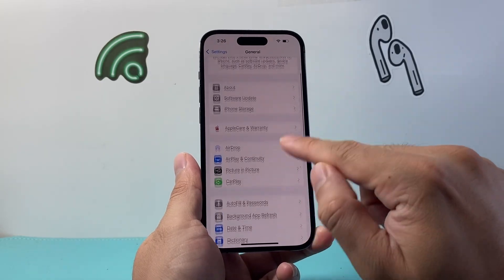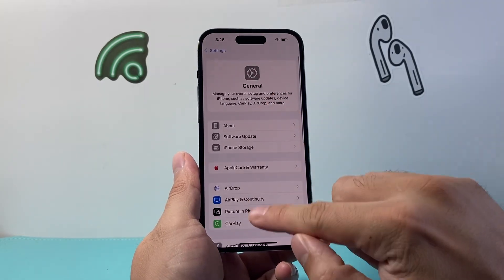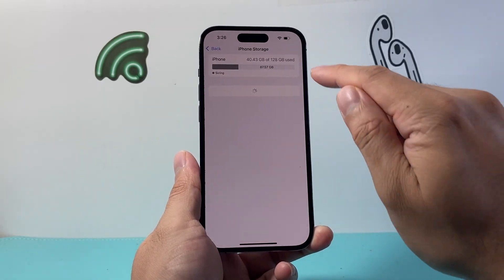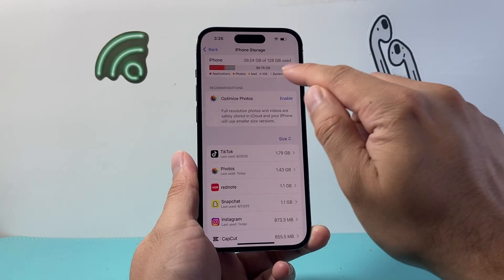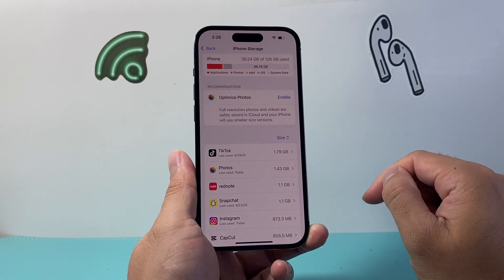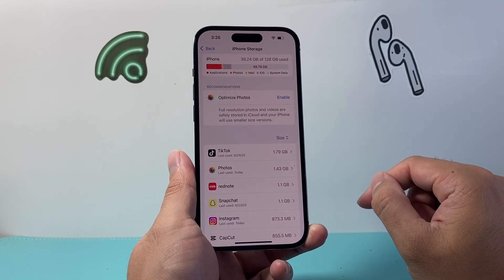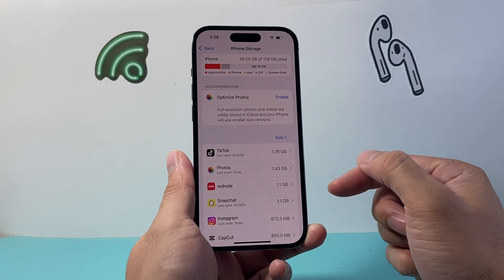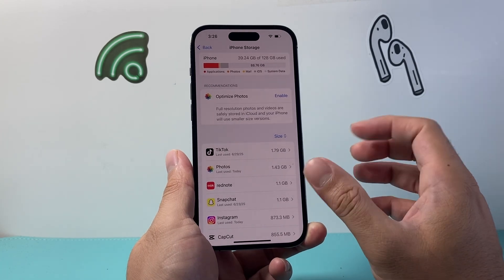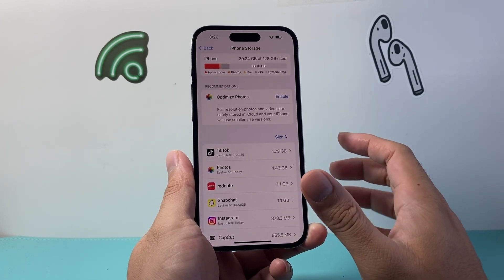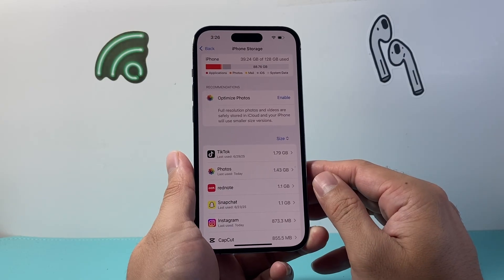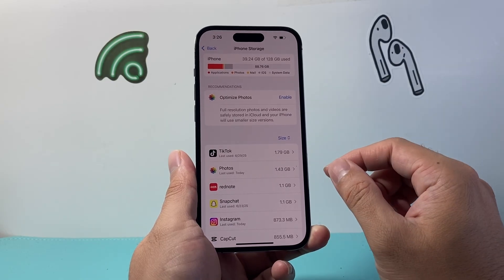Along with that, back in settings under general, go to iPhone storage and make sure you have enough storage available. If you're down to the last couple of gigs, you want to delete some photos, videos, or apps to clear up some space. Sometimes the phone needs space to play and reload those videos.